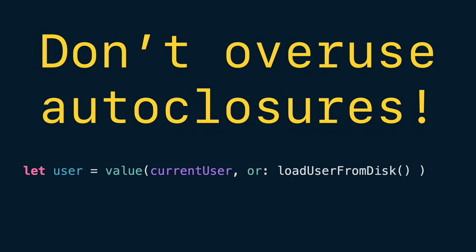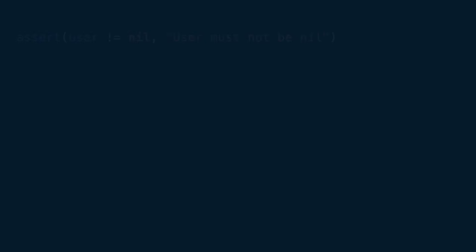So use auto-closures only when they make APIs clearer, not when they hide important logic. Here are three examples of functions that use auto-closure in Swift.